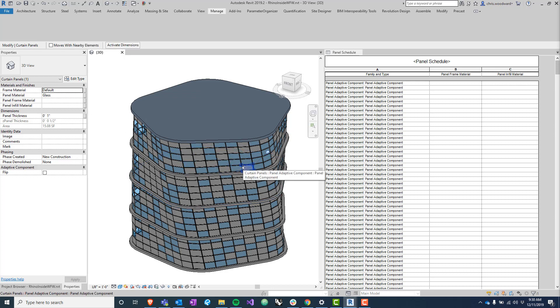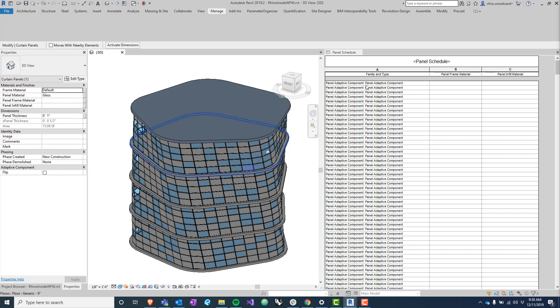So basically what I'm going to do here is - because this frame material and this panel material are just your run-of-the-mill instance parameters for a family, they're not showing up in this panel schedule. So instead I created this panel frame material and panel infill material that are shared parameters so that they will be schedulable.